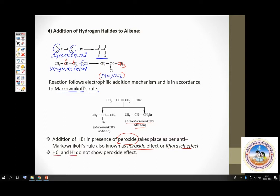HCl and HI will not show the peroxide effect. The peroxide effect works only for HBr — very important point. In Markovnikov's addition, H of the unsymmetrical reagent goes to the carbon with more hydrogens, so you get 2-bromopropane. Whereas in anti-Markovnikov's addition, the opposite occurs and you get 1-bromopropane as the major product.